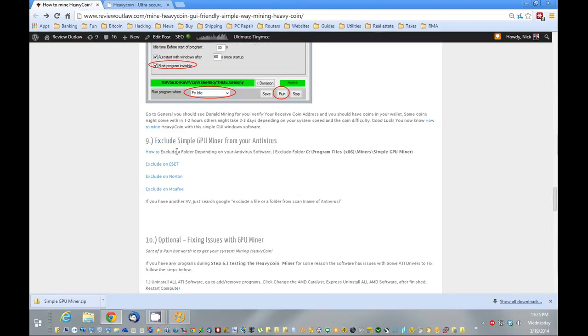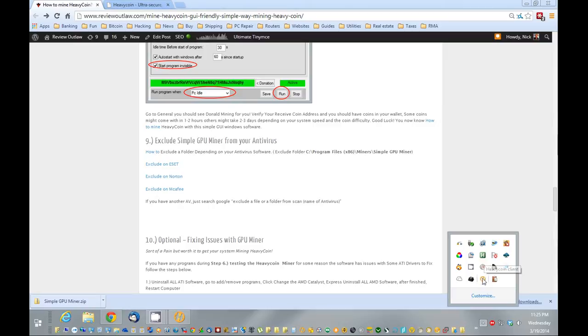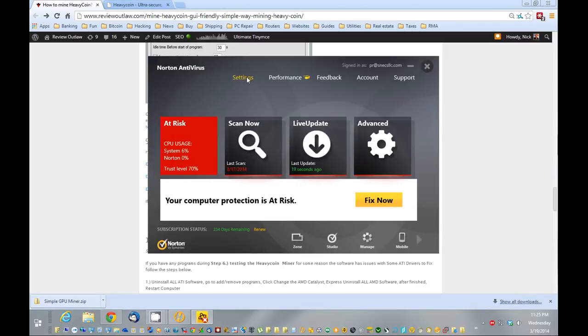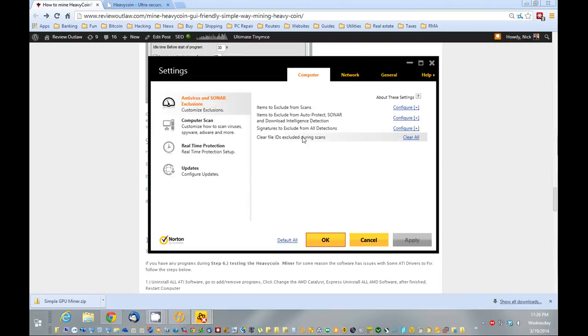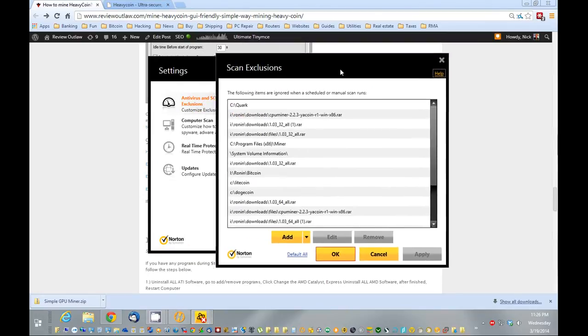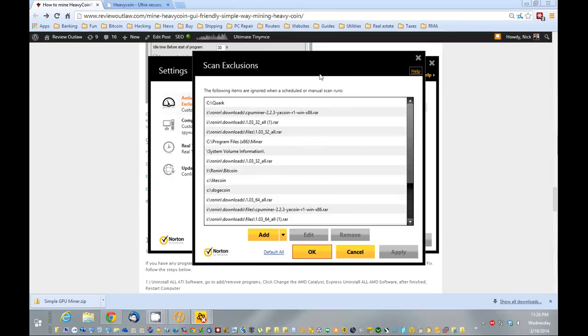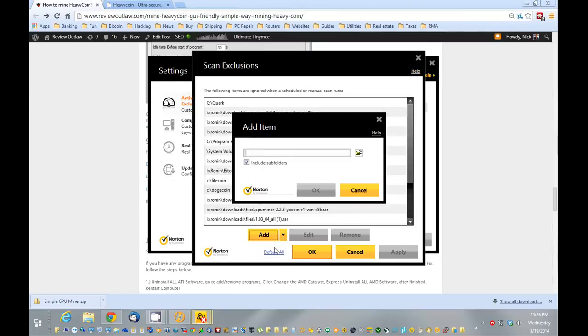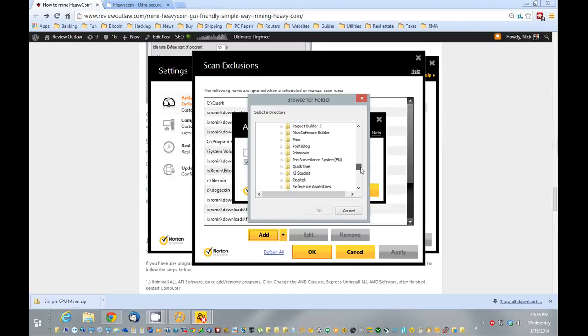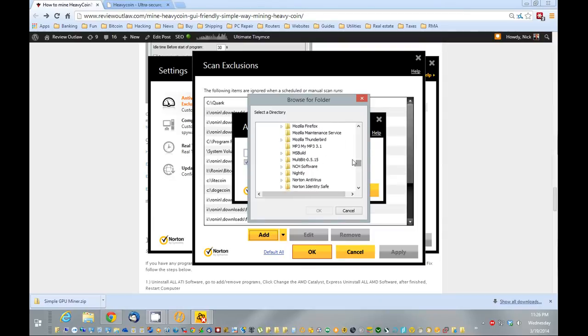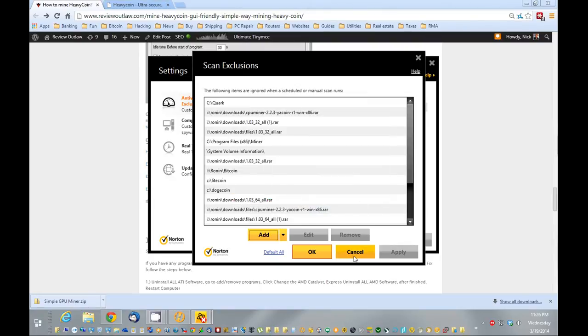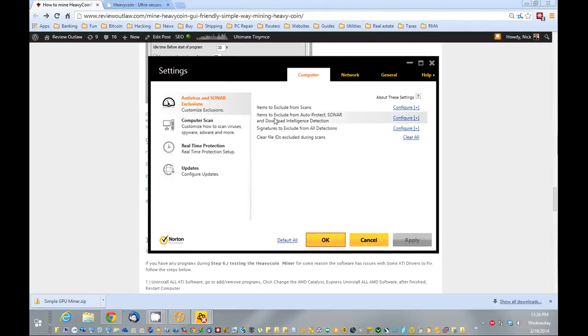Next thing we want to do is we want to exclude the software here from being picked up by the antivirus. If you don't, next time it scans, it's going to remove your mining software. So you want to exclude your wallet and your mining program. So we're going to click add folder. It's basically C program files and miner folder here. So you can exclude that right there. I've already excluded it. And just exclude it also from auto protect and sonar scans.